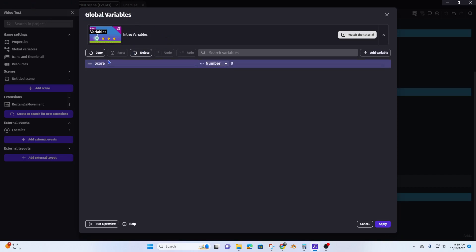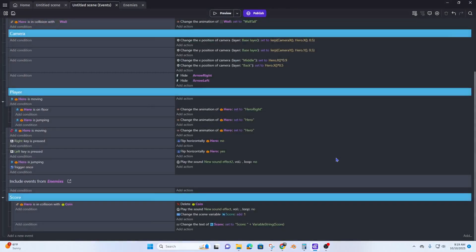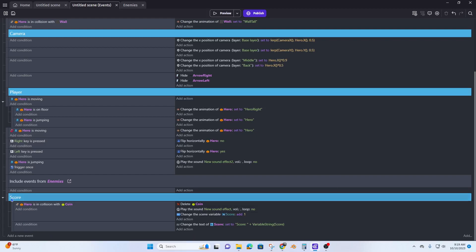This is the same process basically as the scene, only it's going to be a global variable. So again, score is the name of the variable, it's going to be a number, and the number is zero. Now hit apply and we have created our global variable.